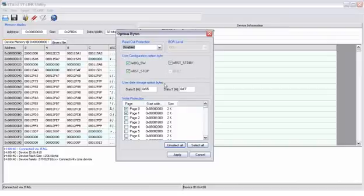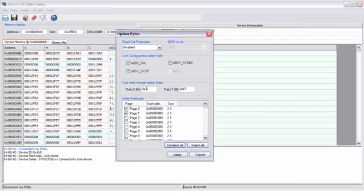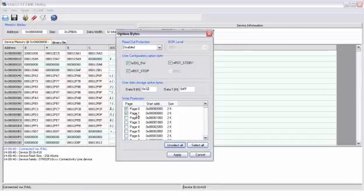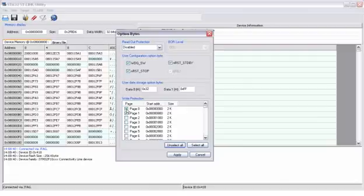Here are the data storage user bytes. We can modify this one. And here are the bytes that protect the pages in the memory rather than the whole memory. You can see here that page 0 and page 1, each holding 2 kilobytes, are write protected at the moment. We can just unselect them like that.